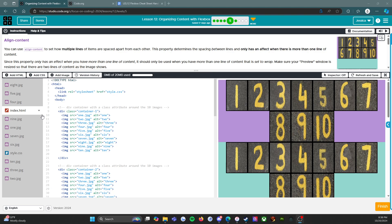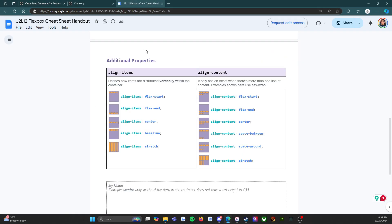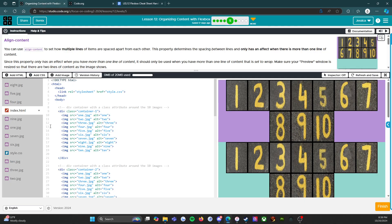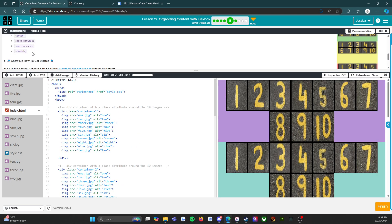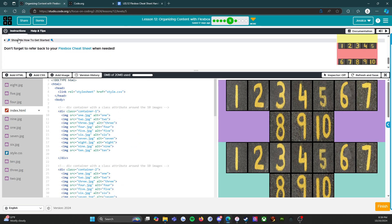We have our help and tips if we need it, and we have our cheat sheet right here that shows us the align-content property. We also have our show-me-how-to-get-started if we need it.